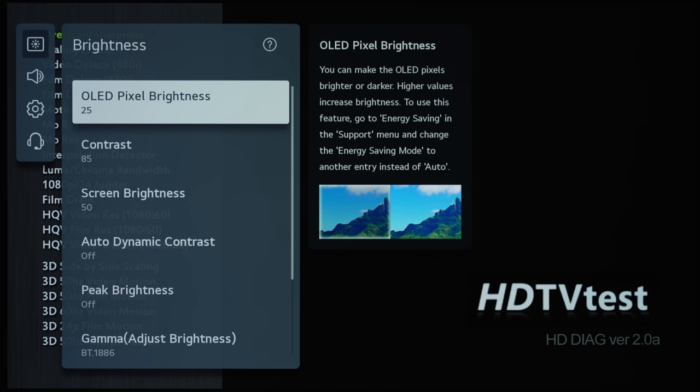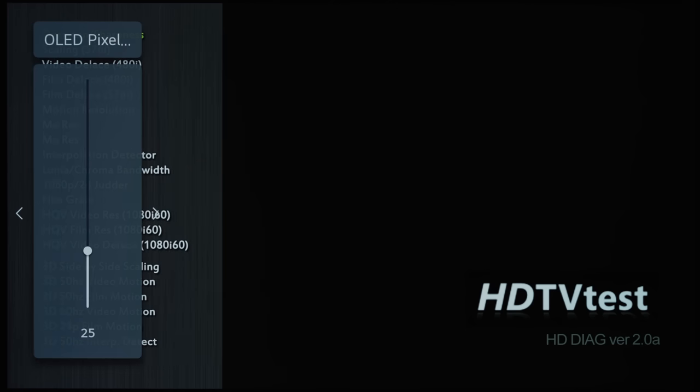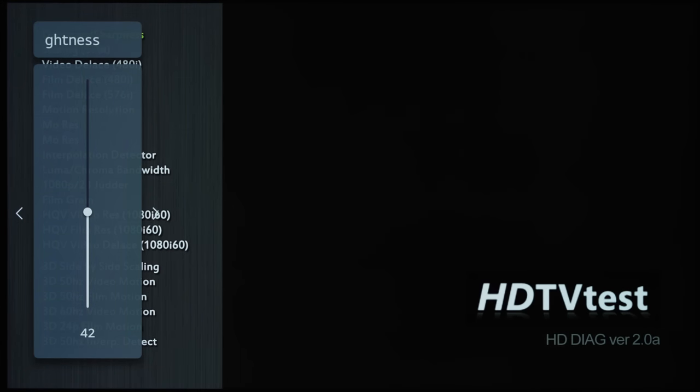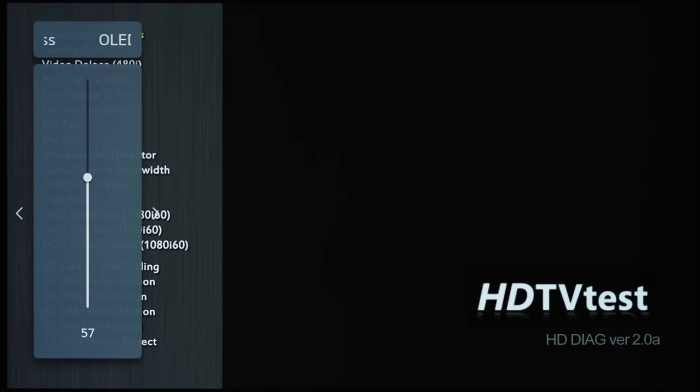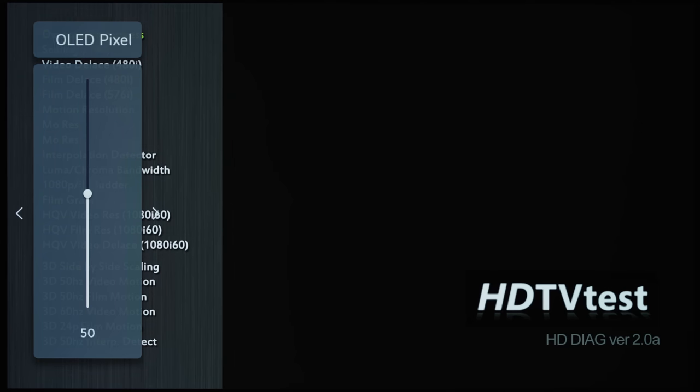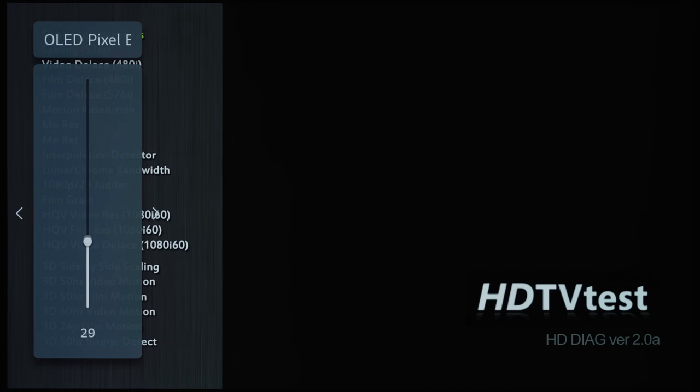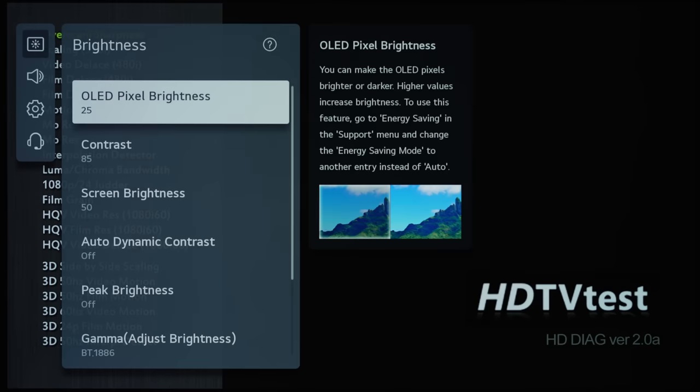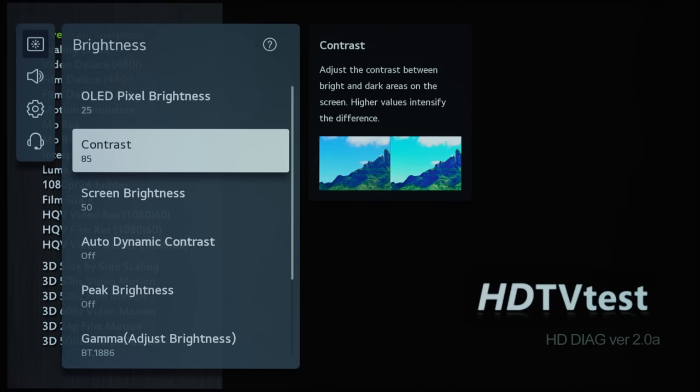So OLED Pixel Brightness is the new label for the old OLED Light on previous LG OLEDs. And this will determine the light output on screen. So if you increase it, the total light output on the TV will increase from the OLED panel. And if you decrease it, then it will obviously darken the entire picture. We'll leave it on 25, which should be quite close to 100 nits.